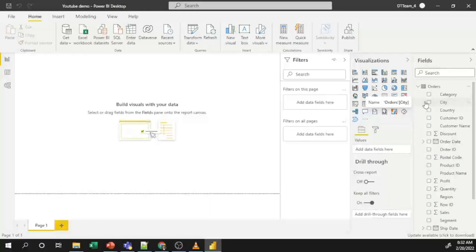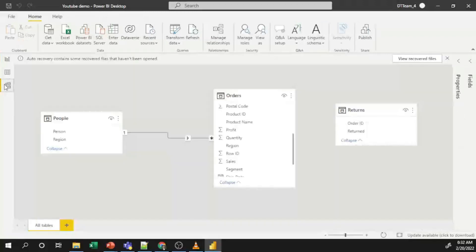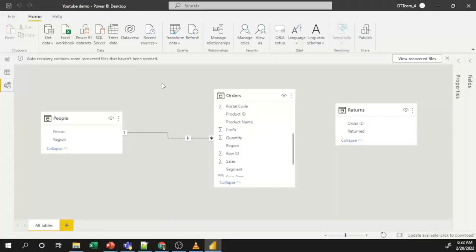To create your model you have to go to the Model section in the Power BI Desktop file. Click on this button and it will redirect you to the model section of your Power BI Desktop file.